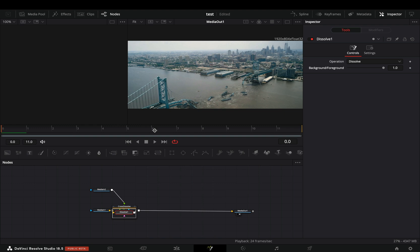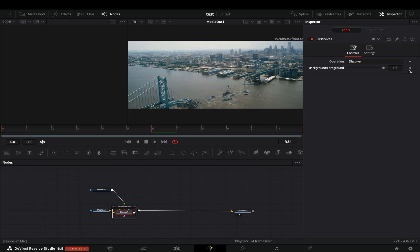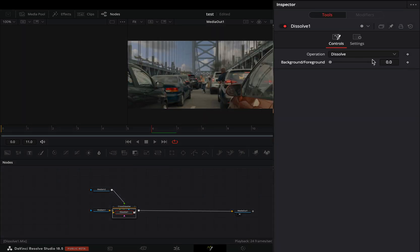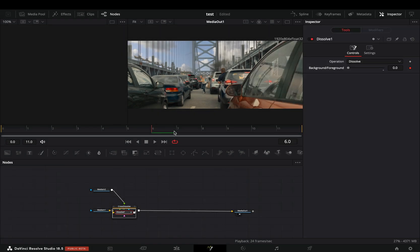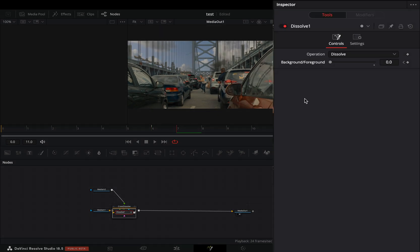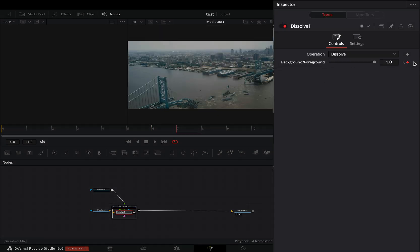Go to the middle of your transition, bring down the background foreground slider to 0 and activate the keyframe button, go one frame forward and set the slider to 1.